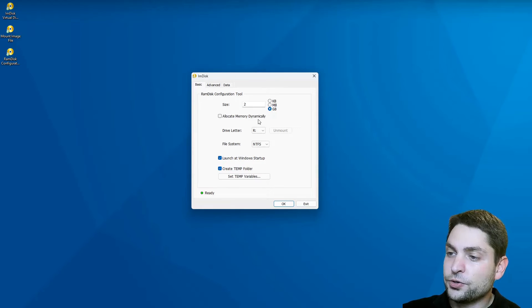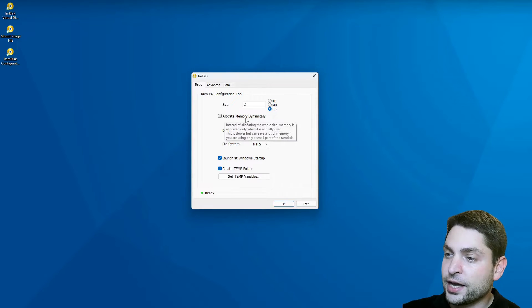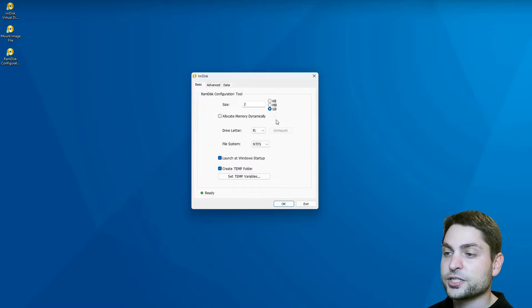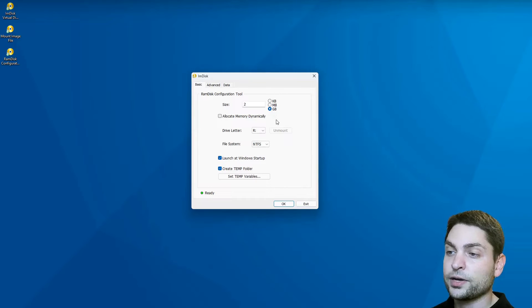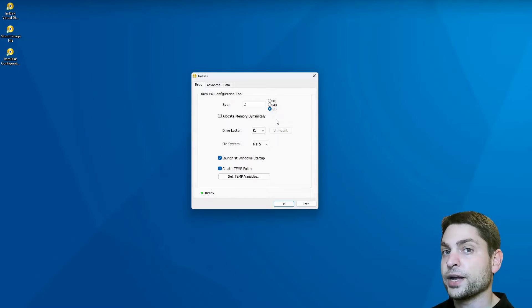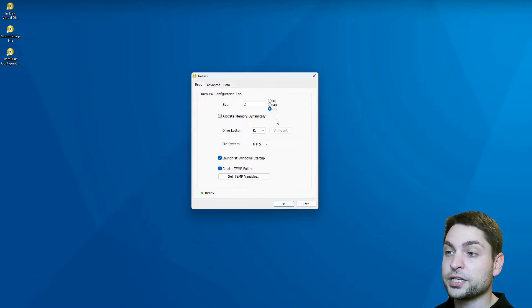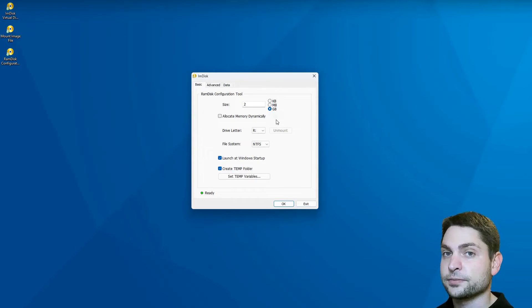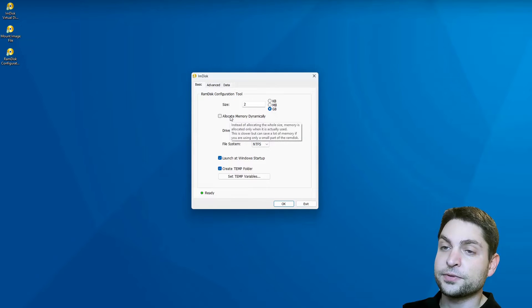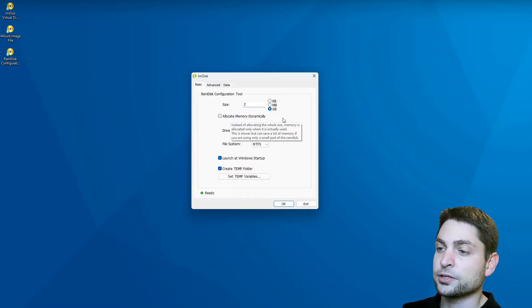If you want, you can also check the allocate memory dynamically. So it will not allocate all the memory at once, but it will allocate as you write to it. I will leave this one disabled.